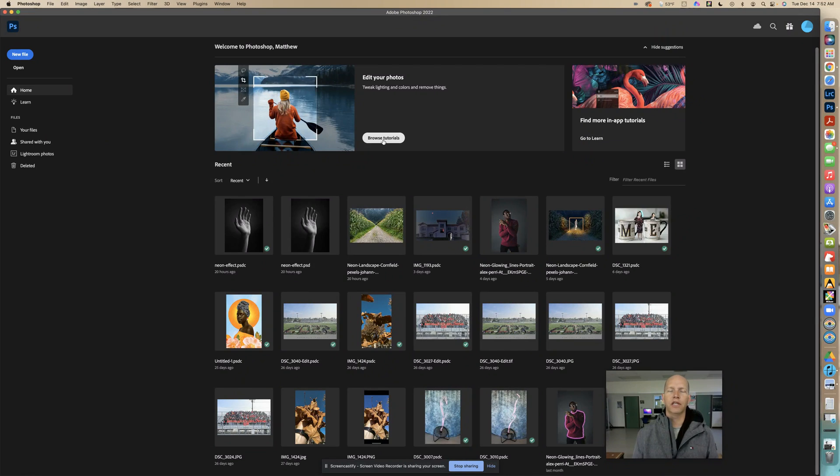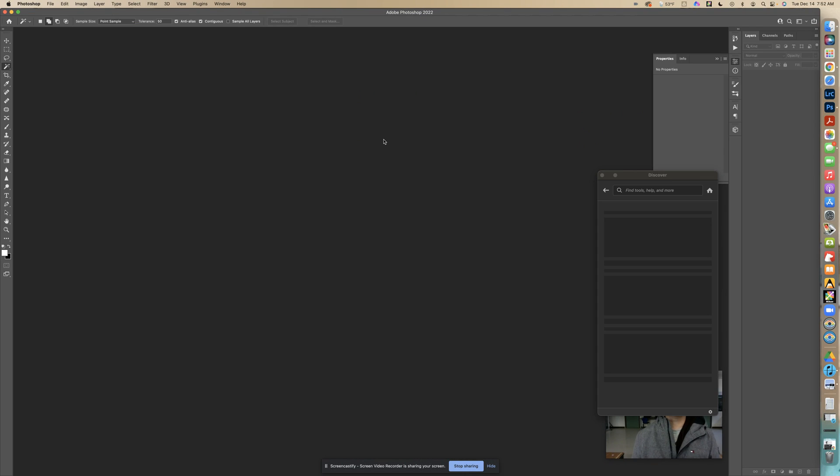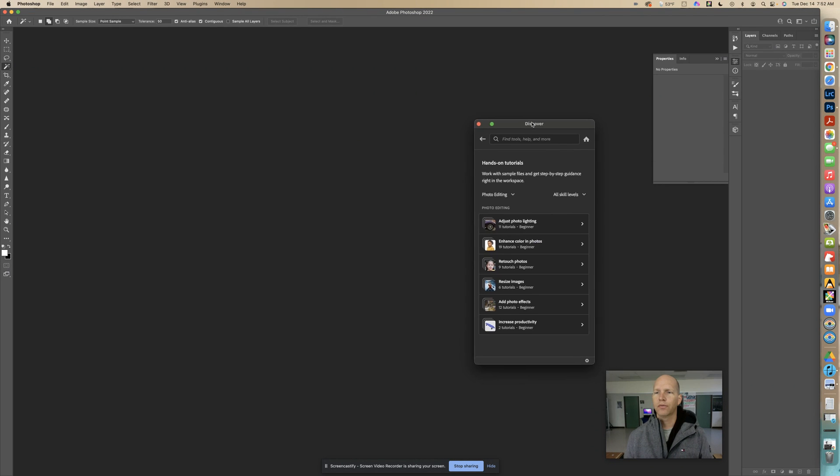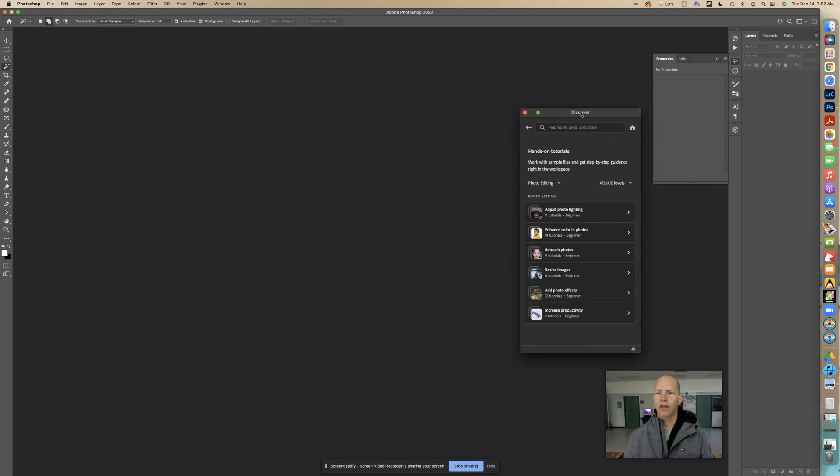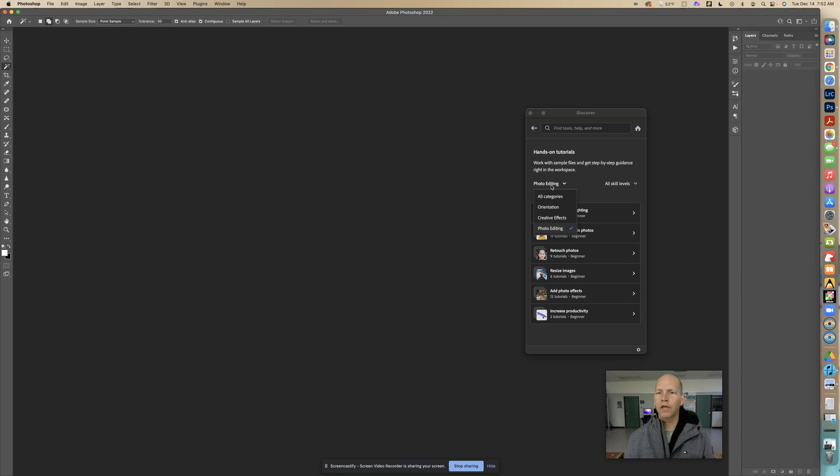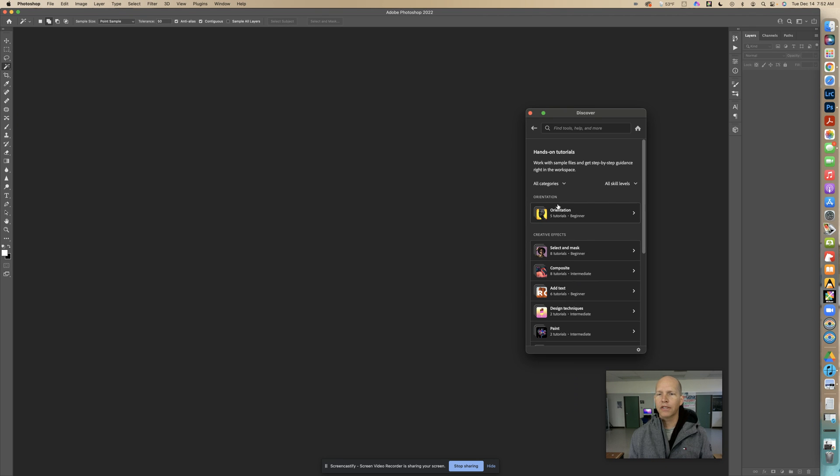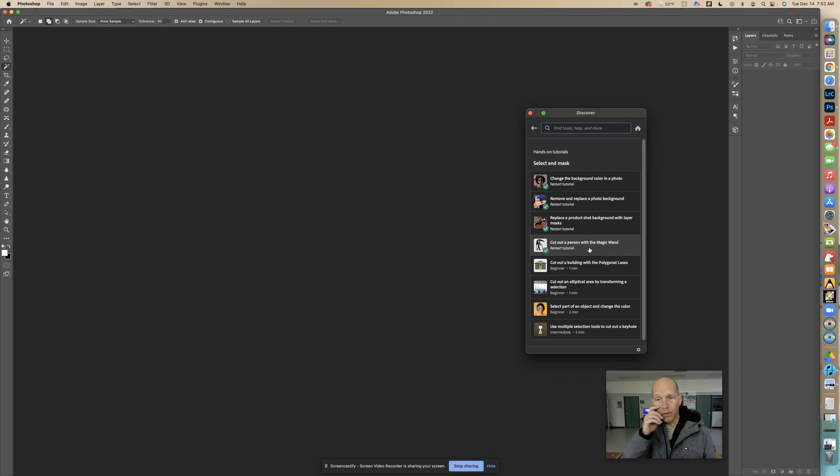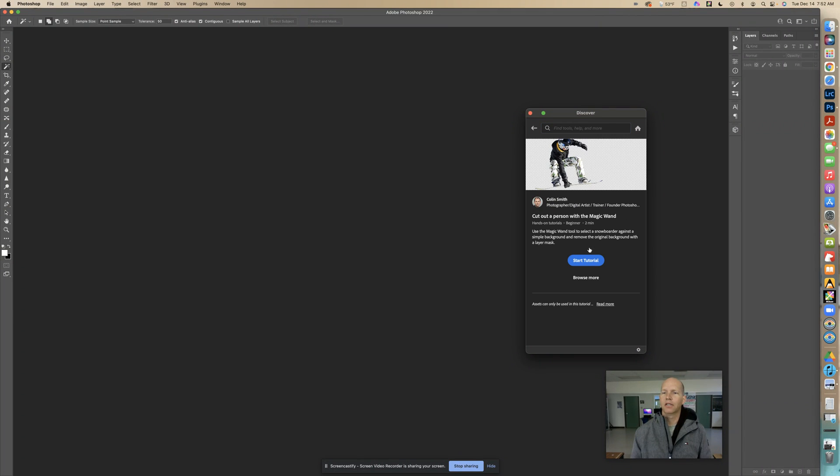I'm going to go into browse tutorials, then go to photo editing, change it to all categories, and select mask. The tutorial we're going to be doing is cut out a person with the magic wand. Select that and select start tutorial.